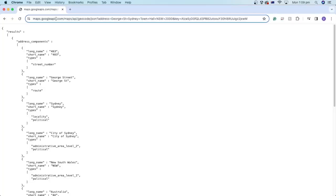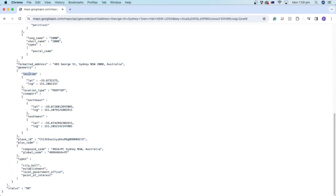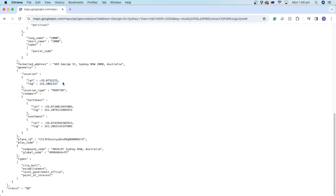Searching the URL on the web will produce the data we are after, including the location. Note that the result is JSON text. The part we are after is the latitude and longitude. Because this is text, we will need to read it in Unity and extract the information we are after.